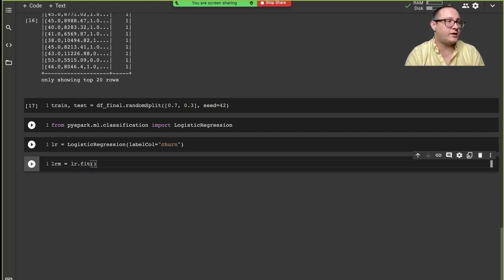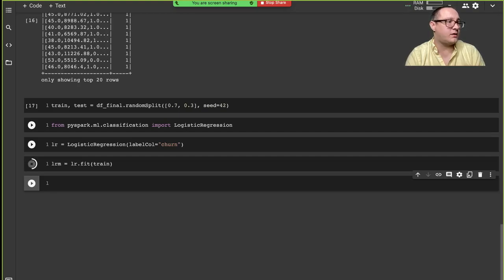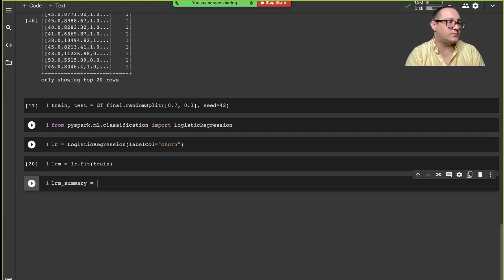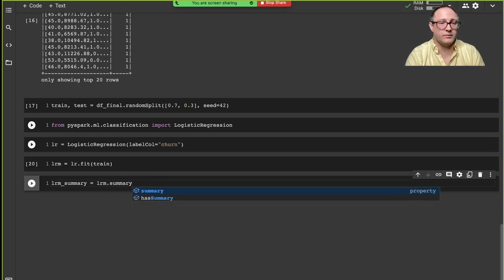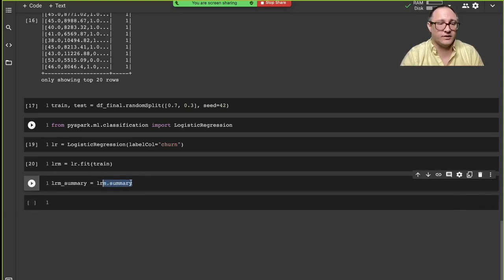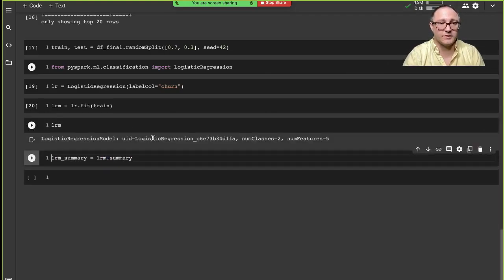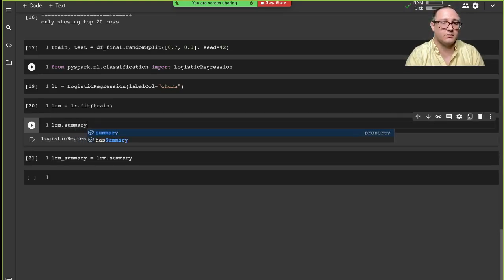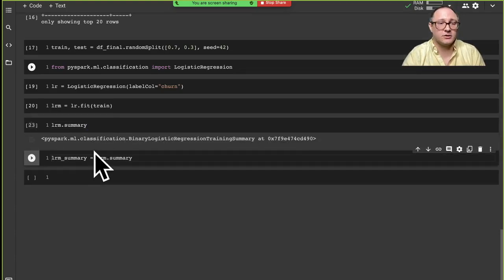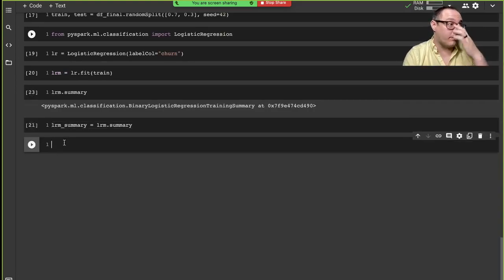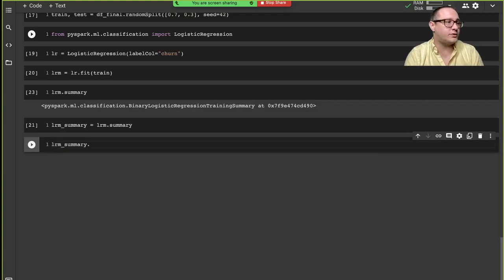We want to double check our summary, so we'll store it as lrm_summary using lrm.summary — this is an attribute of the model. Notice that both lrm and the summary itself are objects. We're just containing the summary object so we can pull other information from it, such as looking at the predictions attribute.